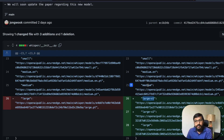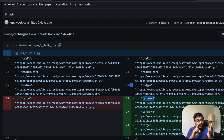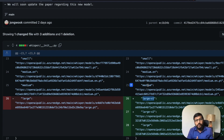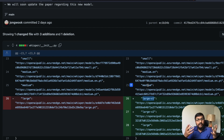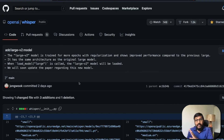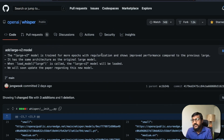Every other model — small, medium, everything else — stays the same. To quickly summarize: there is a new model in OpenAI Whisper, and the new model will be loaded by default in your workflow if your code just says 'load large.' It will load the latest v2 model.